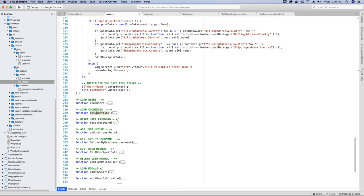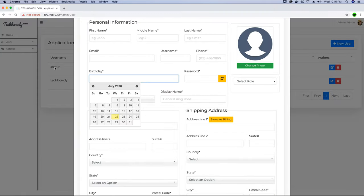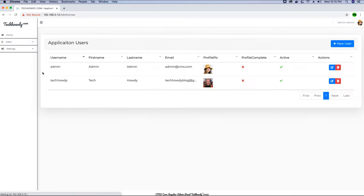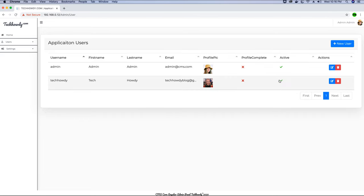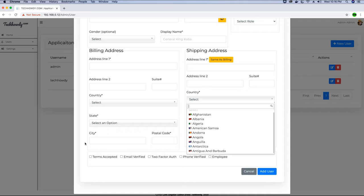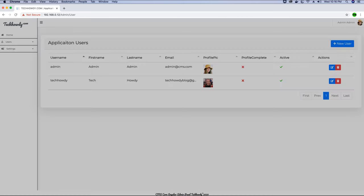Here is the loadUsers and getCountries method, which we have initially called in the document.ready because when we go to the users page, we need to make sure the list of users is loaded when the document is ready. So initially we are loading all the users and also getting all the countries so we can use these in the country dropdown. All these country values come from the backend and we initialize these values when our document gets ready.